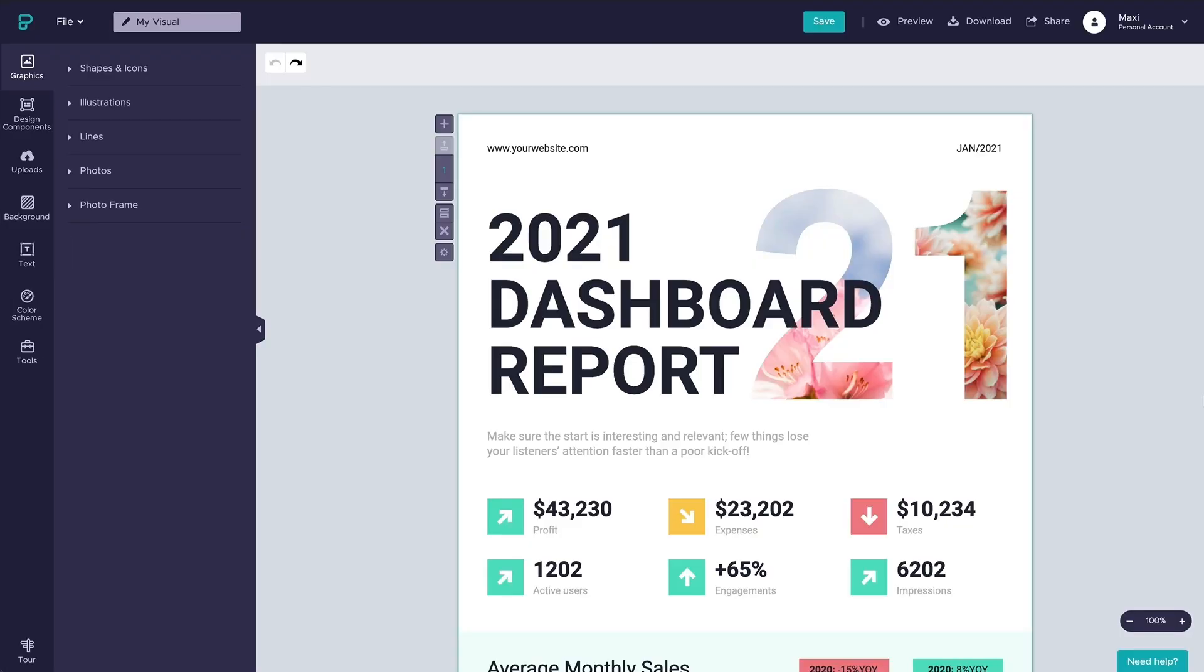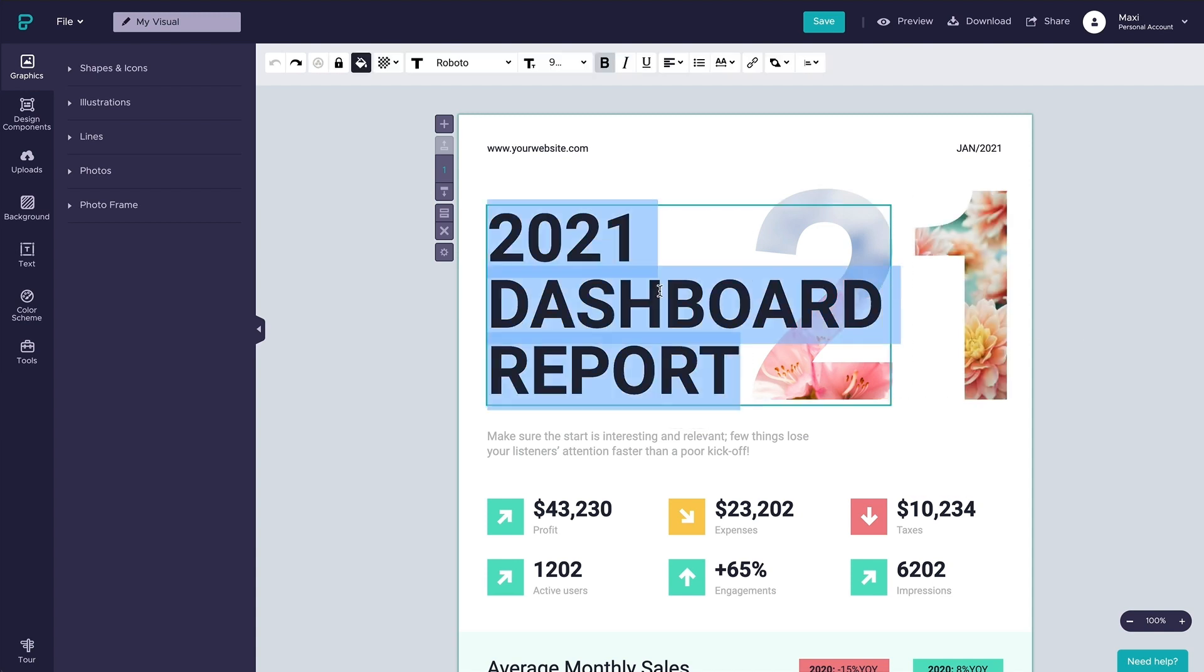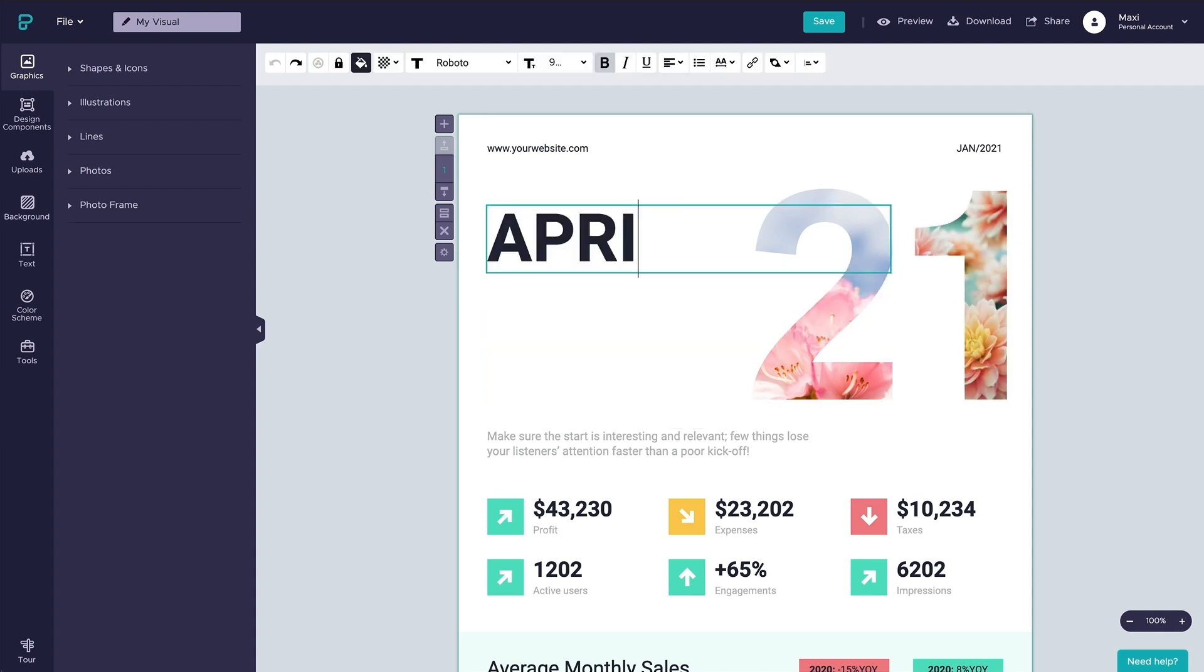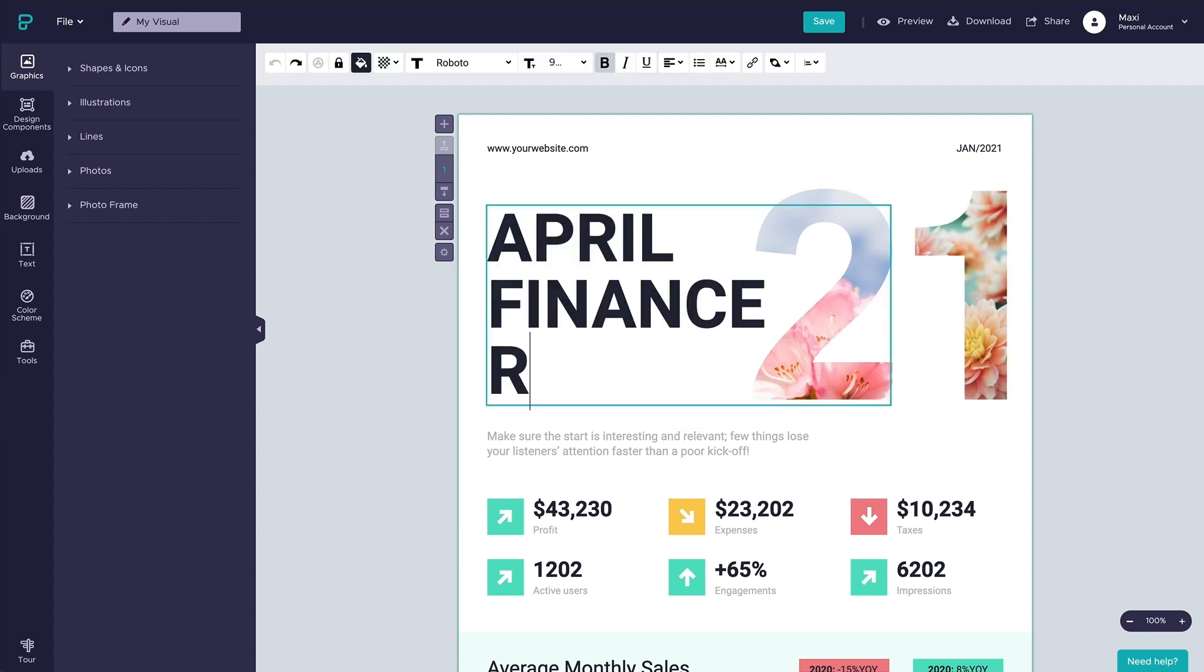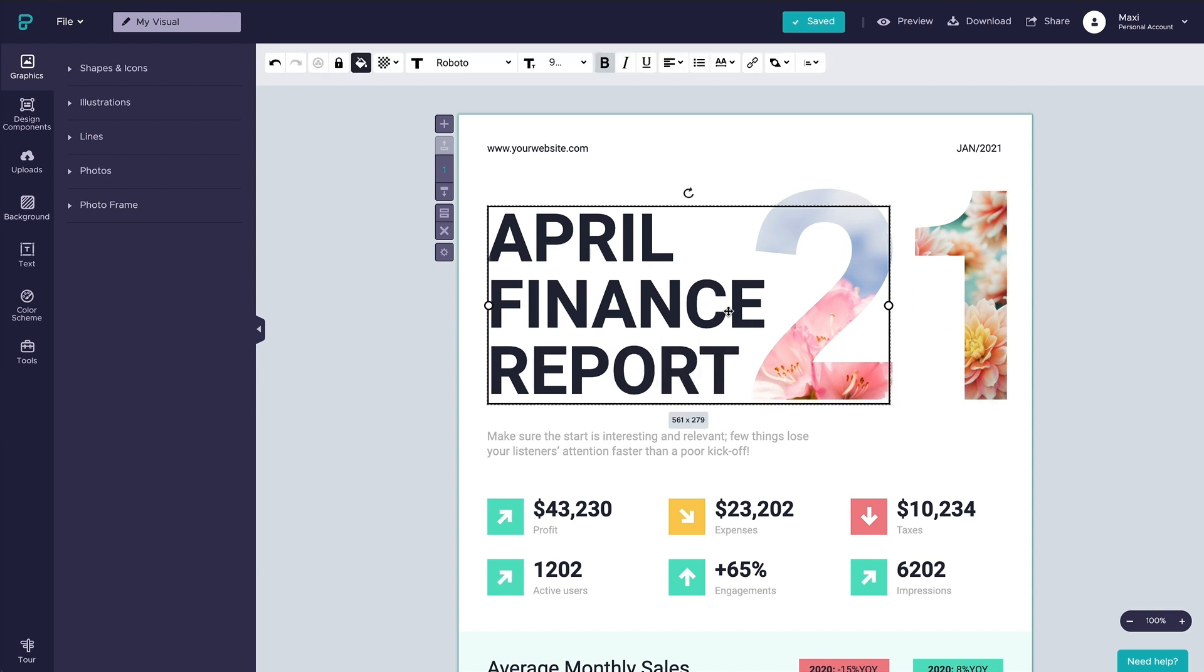Once you are in the PictoChart editor, you will see that it will be super easy to customize your chosen template. The formatting is already taken care of for you. You just need to go and change the text to fit your needs.